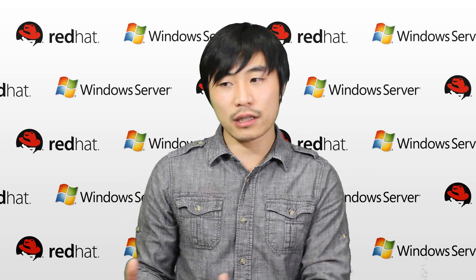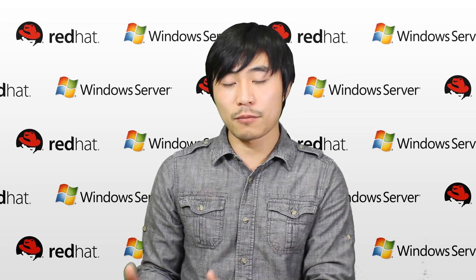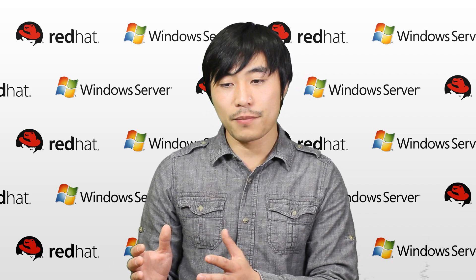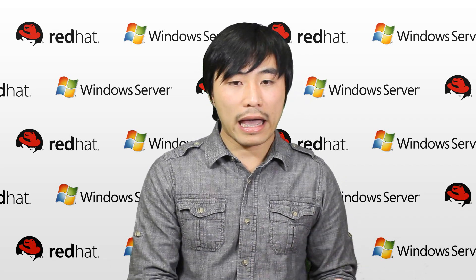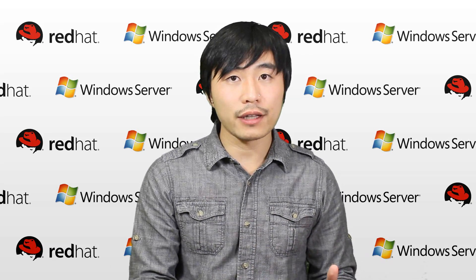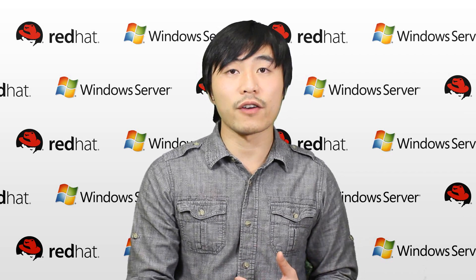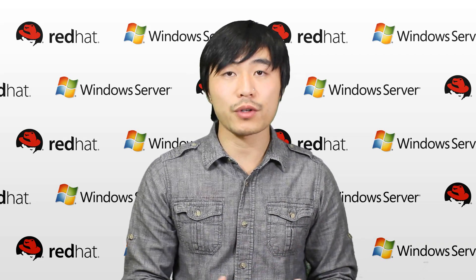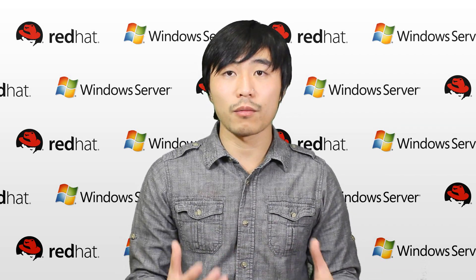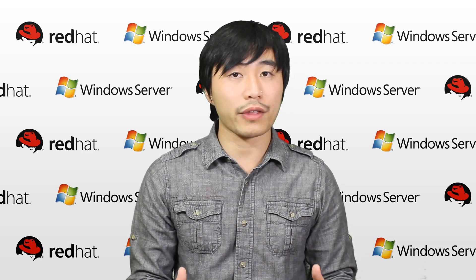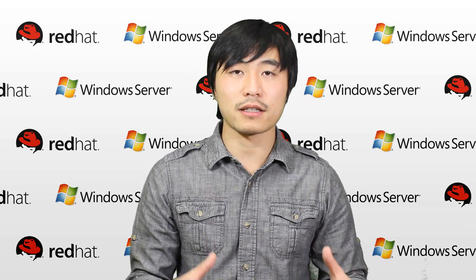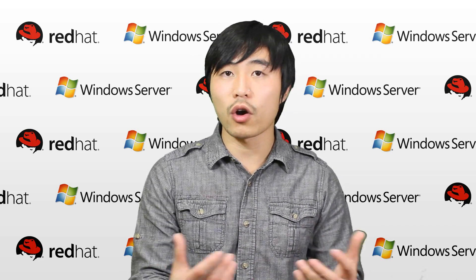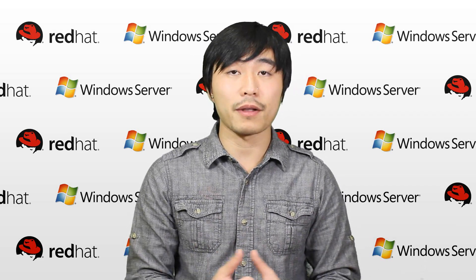And the other cool thing is, just like the dedicated server, you can decide to have Linux, or Windows, or any flavor of Linux, depending on what you or your development team prefers. So that's also one of the very cool things about the VPS, is it's basically your own environment.